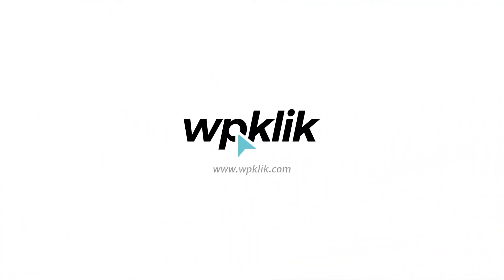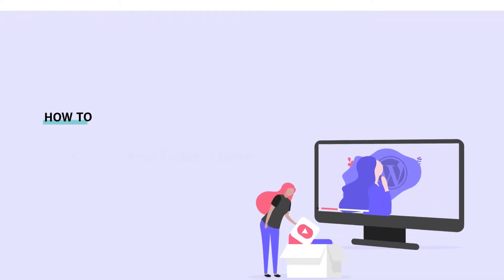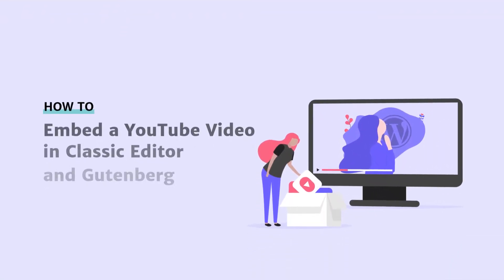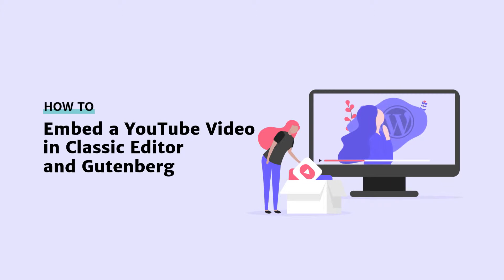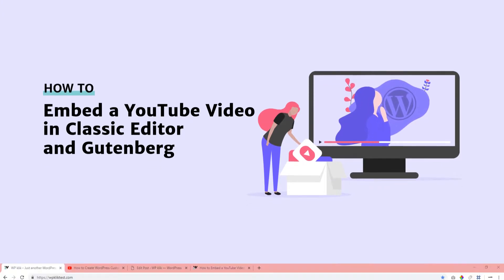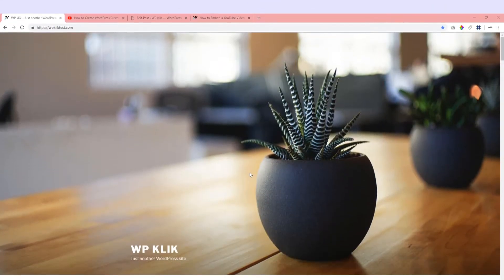Hello and welcome to WPiclic's YouTube channel. Today we'll be showing you a few tricks for adding a YouTube video to your WordPress website using both the Classic Editor and the new Gutenberg one.